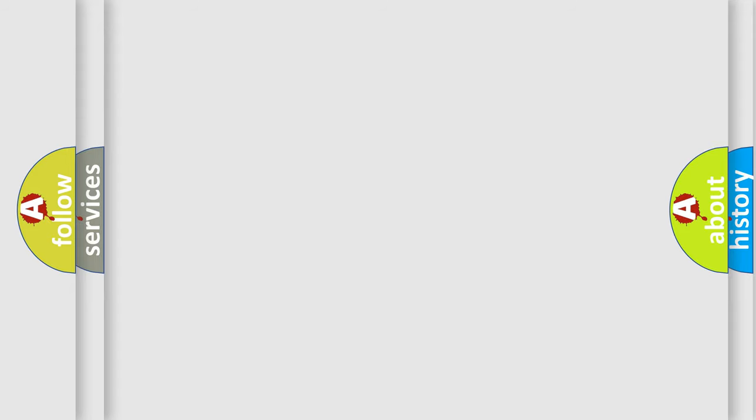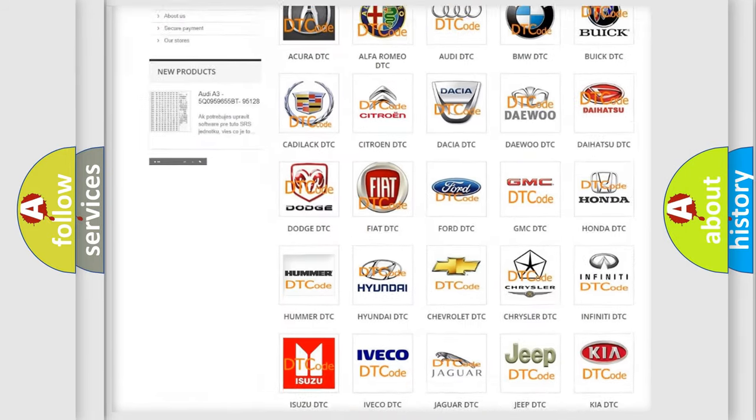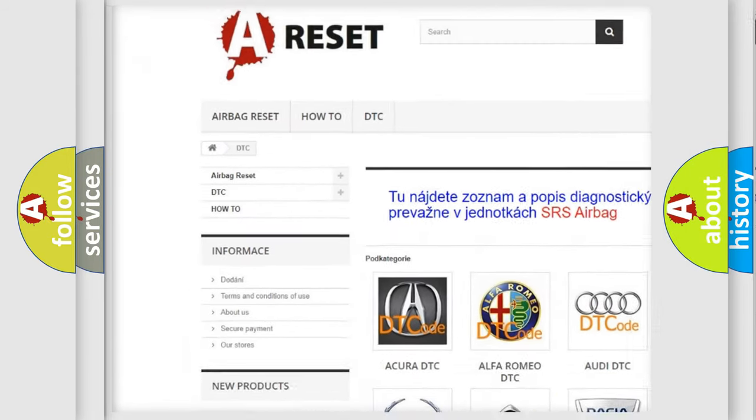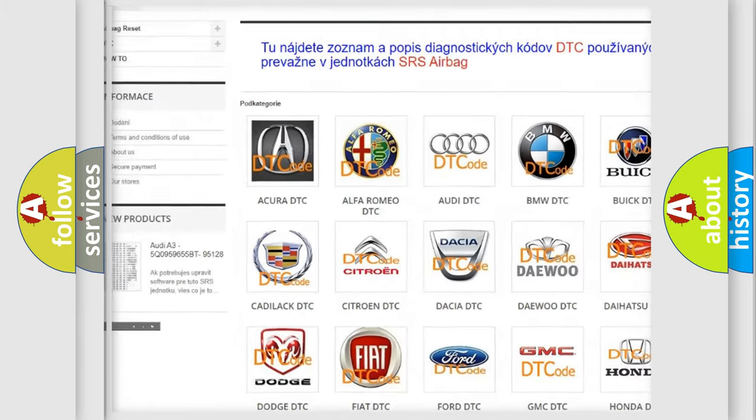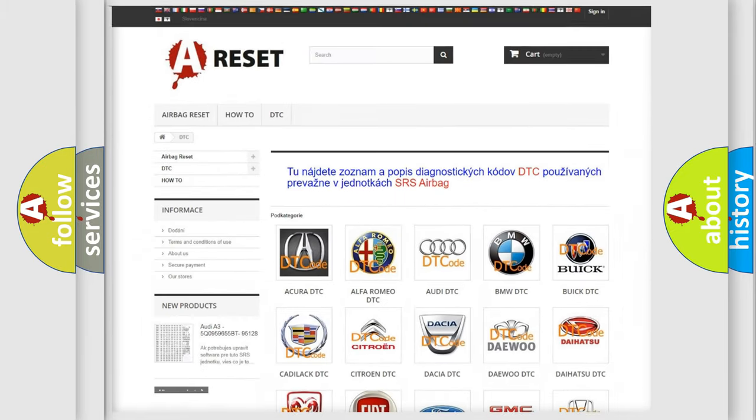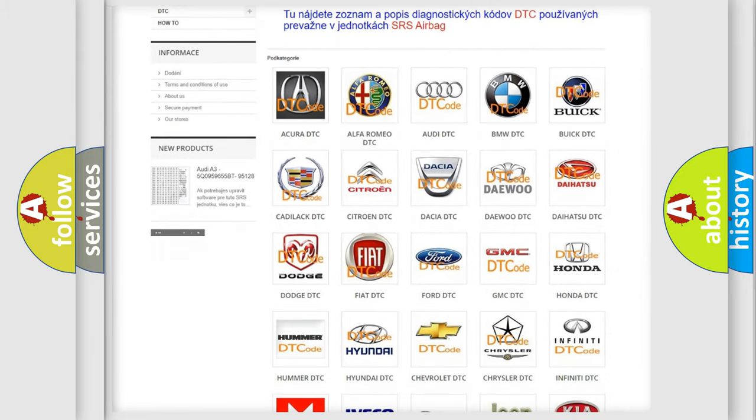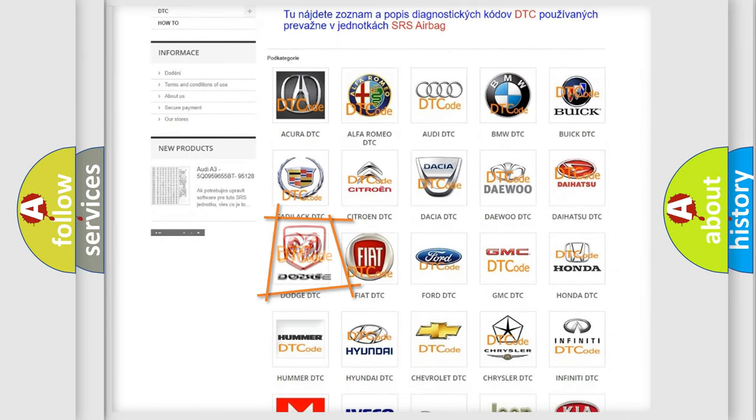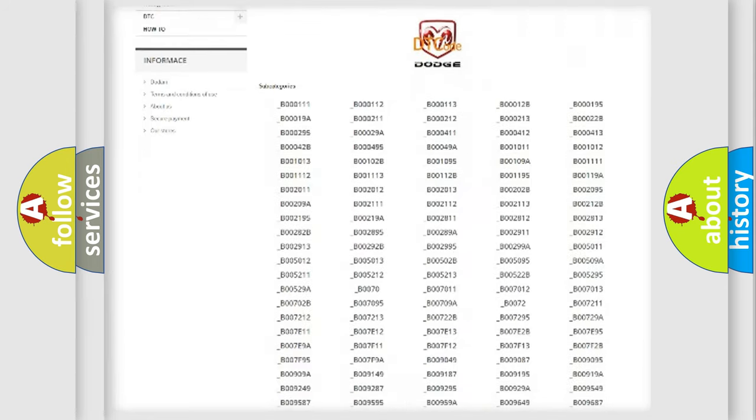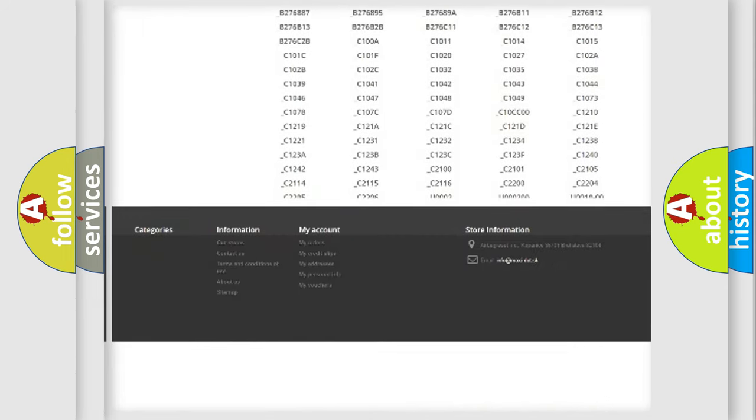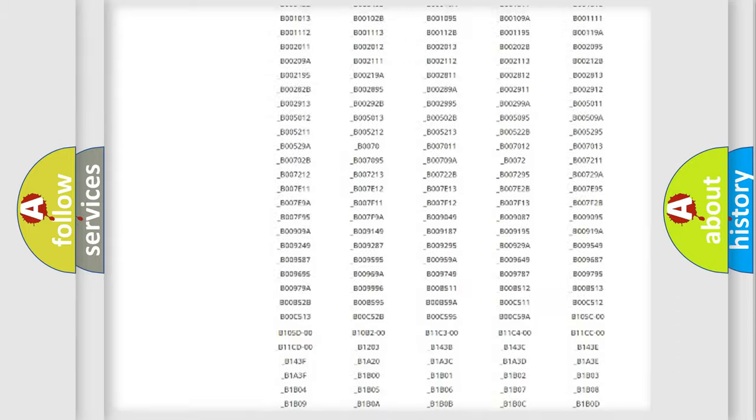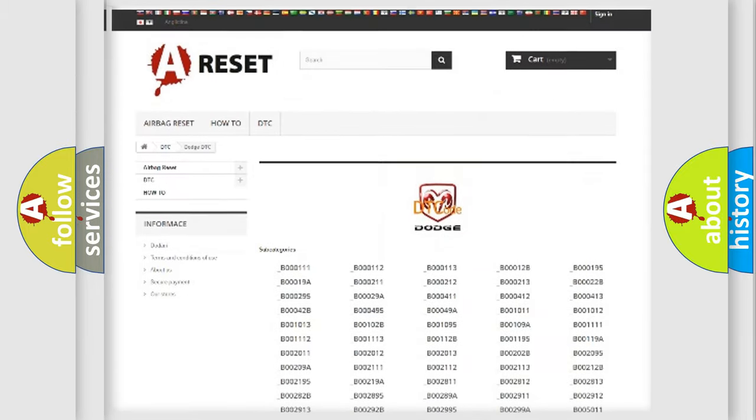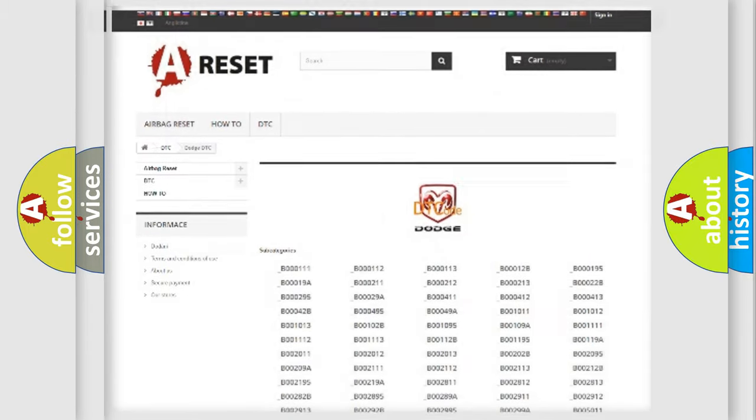Our website airbagreset.sk produces useful videos for you. You do not have to go through the OBD2 protocol anymore to know how to troubleshoot any car breakdown. You will find all the diagnostic codes that can be diagnosed in Dodge vehicles, and many other useful things.